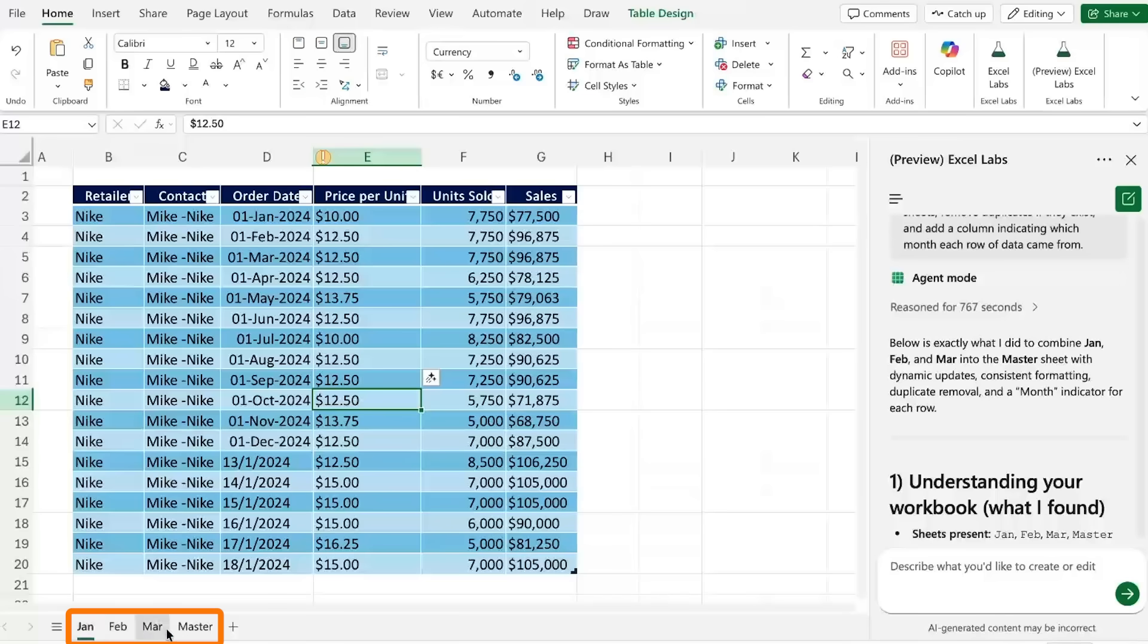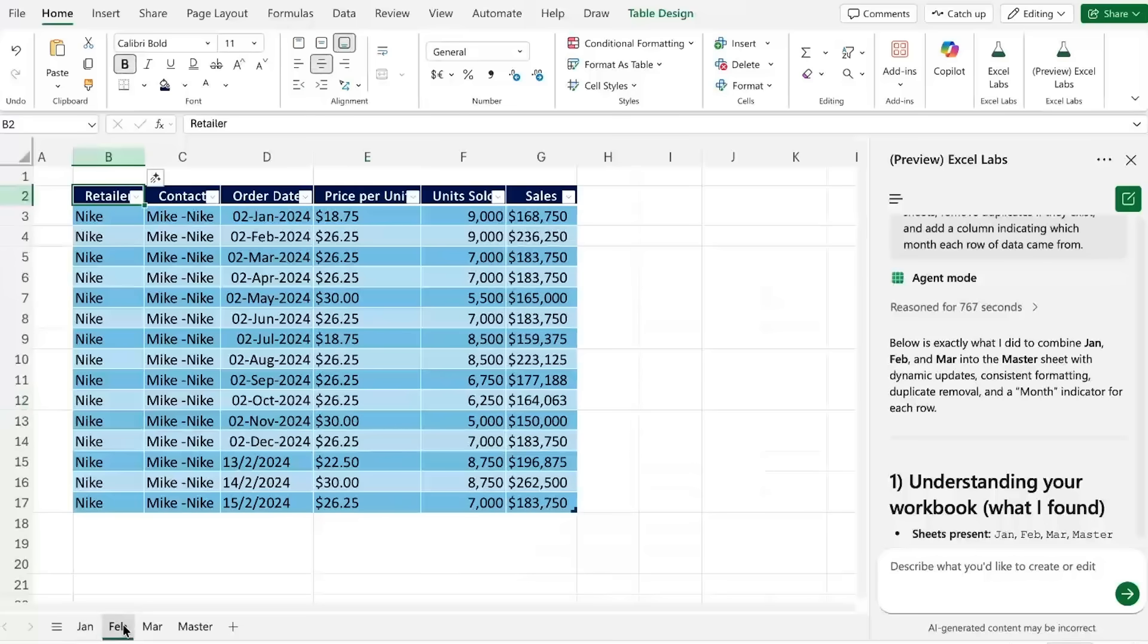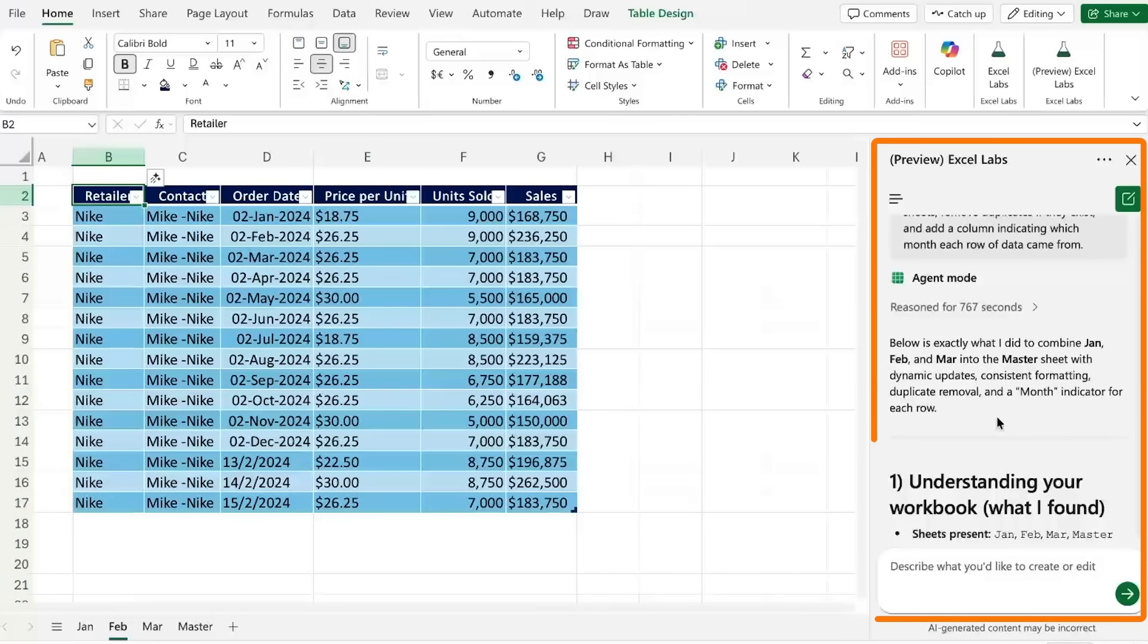For instance here we have a few different sheets so you might wonder can we create a chat for the January sheet and a separate chat for the February one. That doesn't quite work as you can really only make one chat for all.